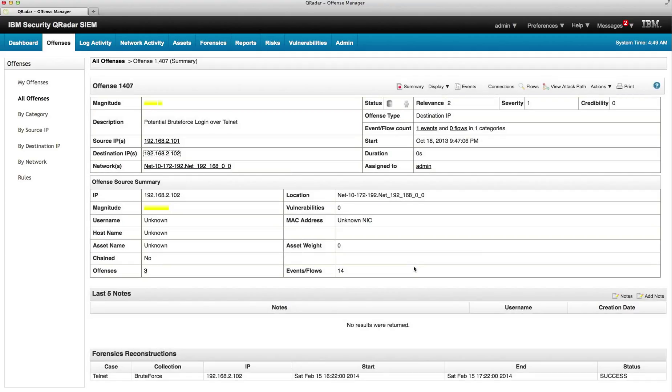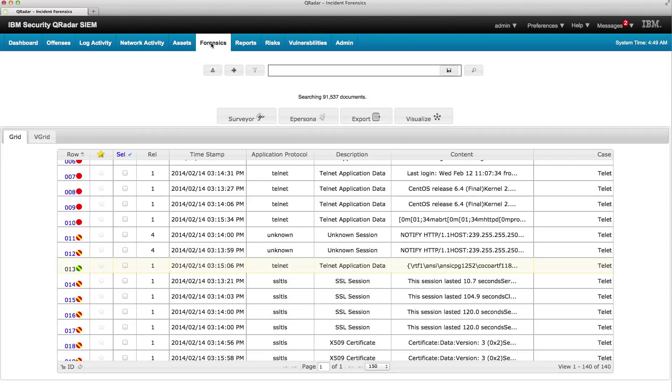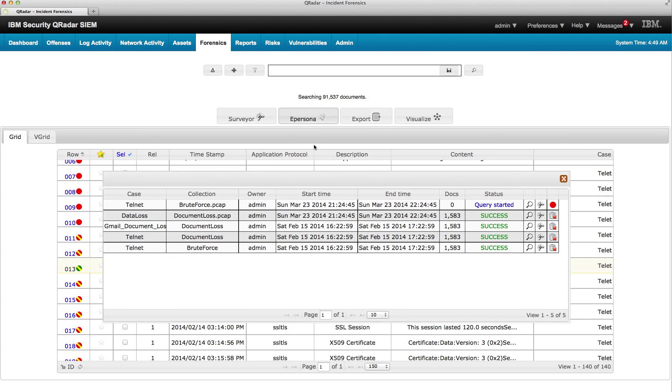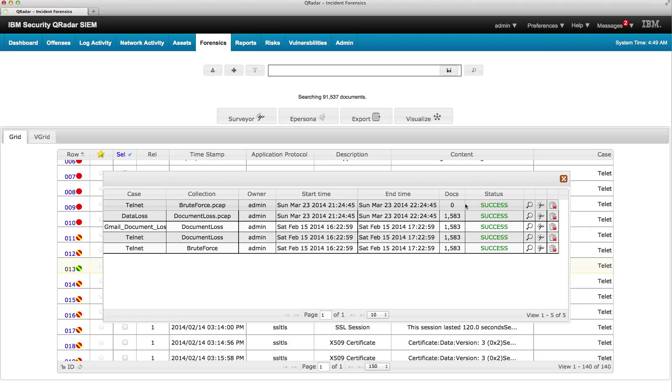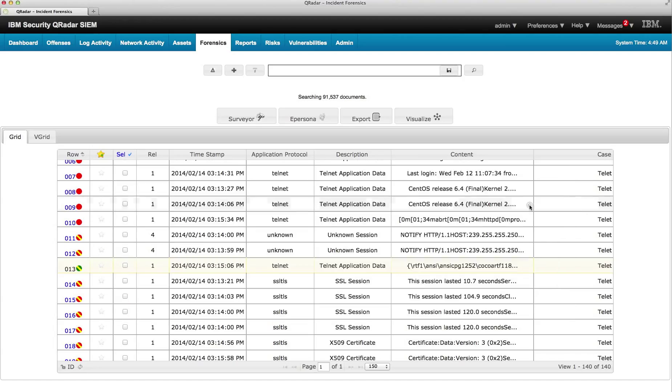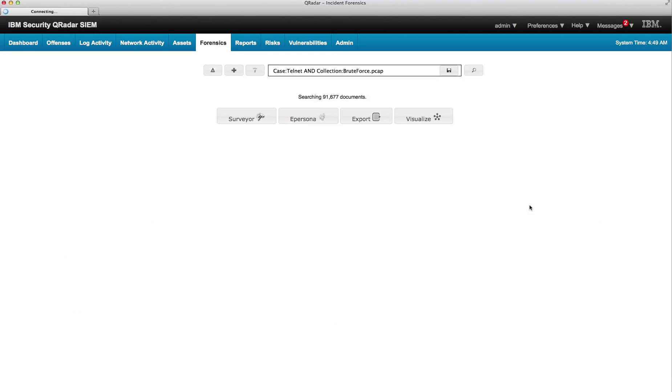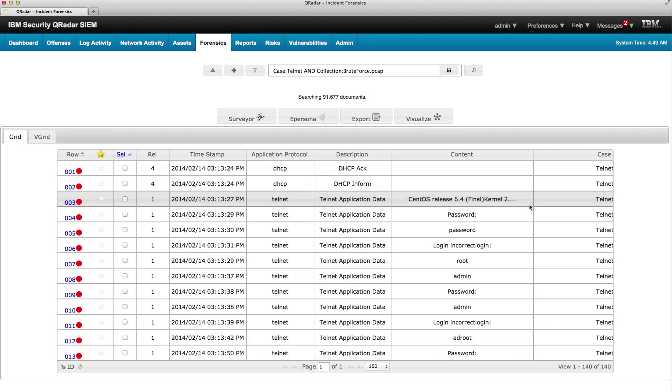As we have done before, we go to the Forensic tab and click on the triangle to see the query. The data has been pulled from the devices, it's going to be indexed, and pretty soon we are going to have a successful result here. Data has been indexed and we got a success. So we can click on the magnifying glass and begin the actual investigation.